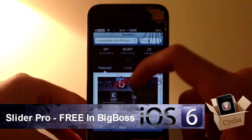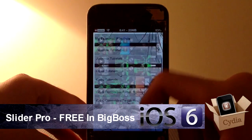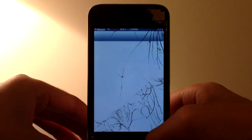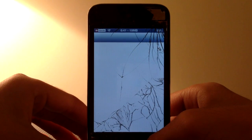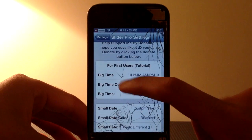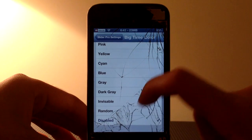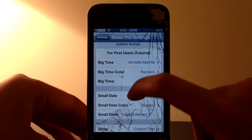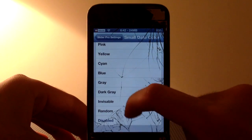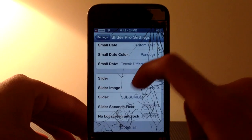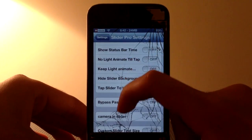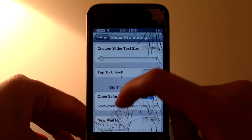What I did was I selected 'open up Safari' to my YouTube channel, which is a really easy way to open it. Going into settings, as you can see there are lots of settings — big time, big time color. You can change these colors, make it random, and change a few more settings. The small date I made custom text and you can also change that color. There are lots of other cool settings and I did make a video on that, so check it out for more information.